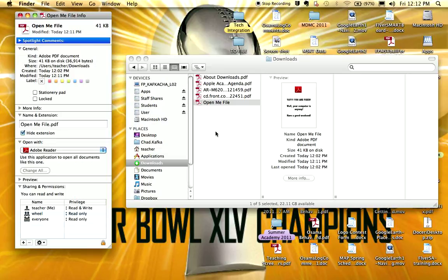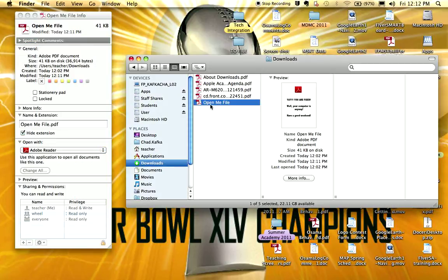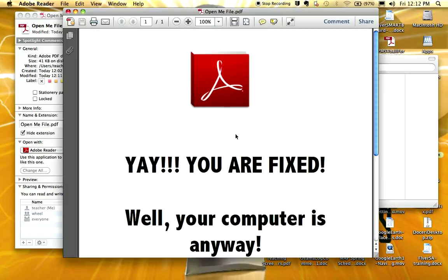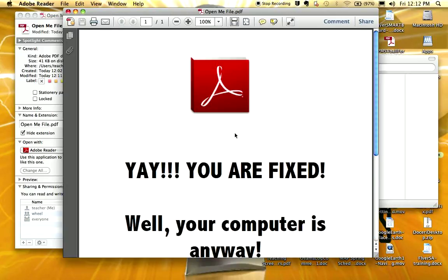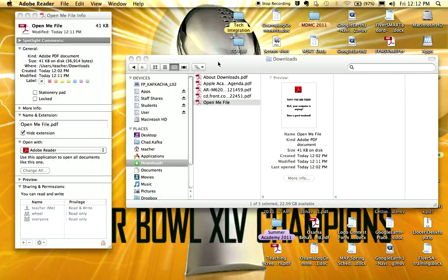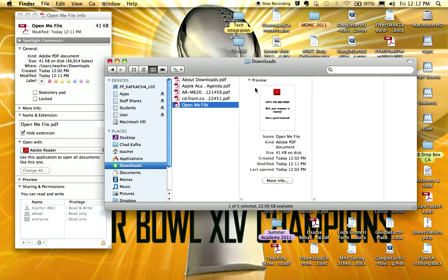As a test you can double click the open me file that was sent to you. And you should see this. And if that is the case then your computer is fixed and you should be able to open PDFs from here forward.